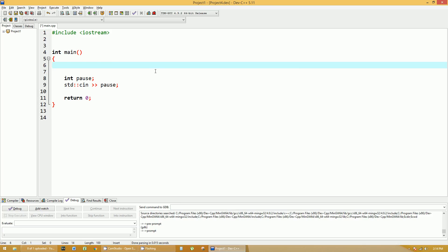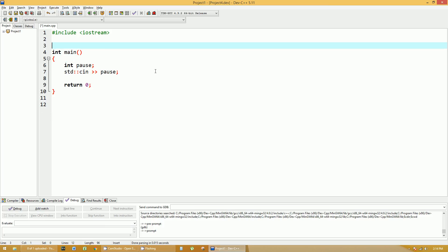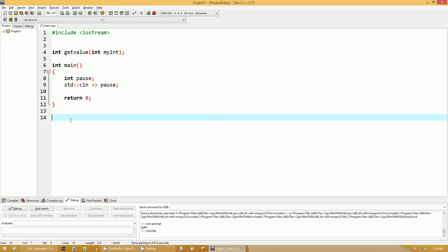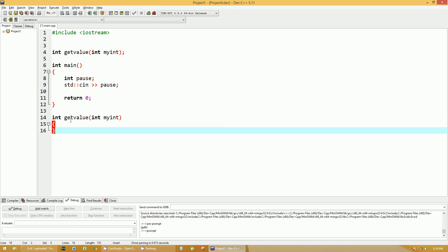Let's talk about the scope and rules of certain functions. So let's create a function called integer getValue. We'll bring in an integer as well, integer myint, semicolon. Remember, this is the function header, or the declaration of the function, and then you have to actually define what the function does below, so I copy and paste it and put some brackets in instead.